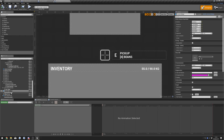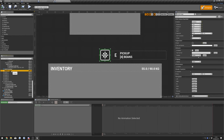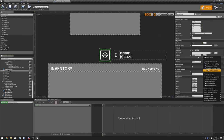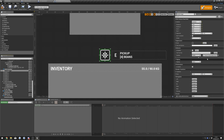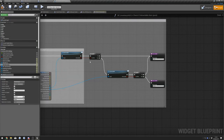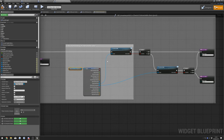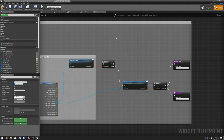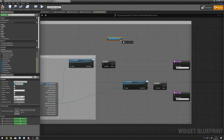Next we need to make sure that the border image is showing up when we're interacting. Add a new visibility binding, do a check of Interactable Item, then go to that function and add a little bit. Copy the Player Inventory Component and do Get Interact Timer.